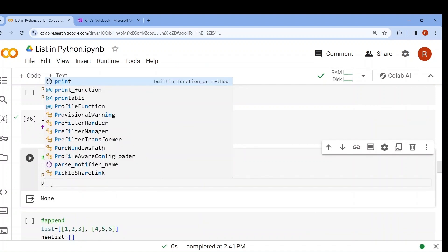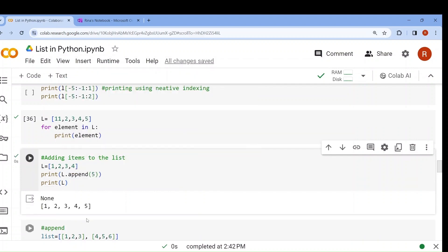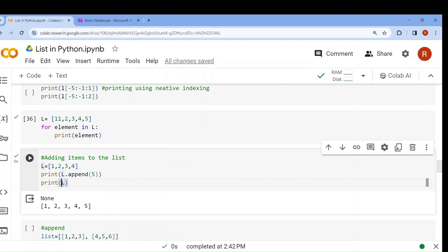Now if I print the return value of l.append(5) directly inside print, it will show None because the function returns nothing. So you have to print the variable itself to see the updated list.